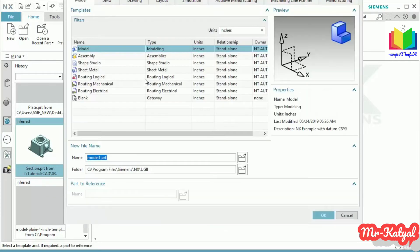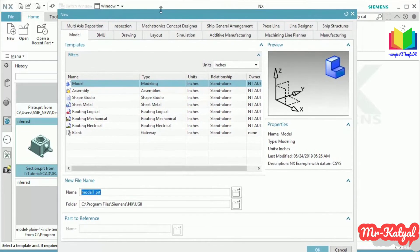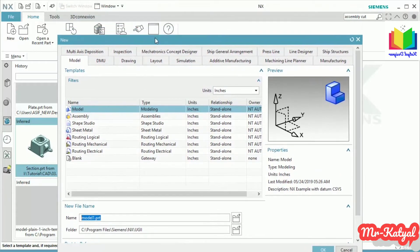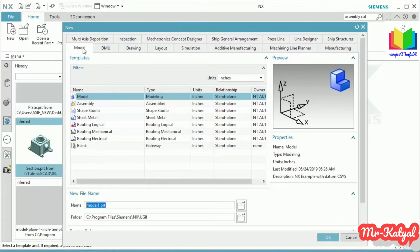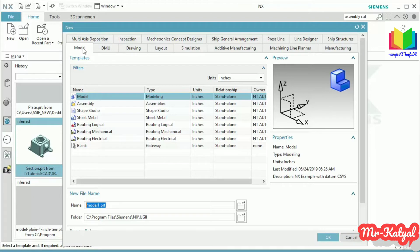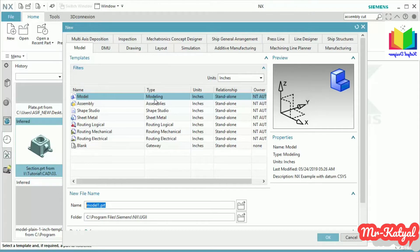A new window will appear. It has so many tabs, each tab carries a set of templates based on your application. You have to select a proper template. I want to design a 3D body, that's why I have to work inside this Model tab.